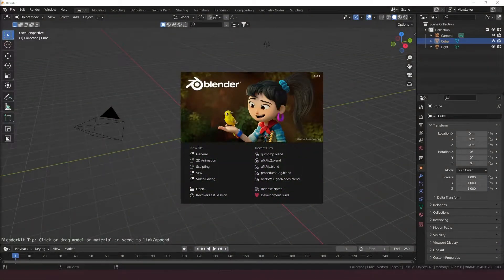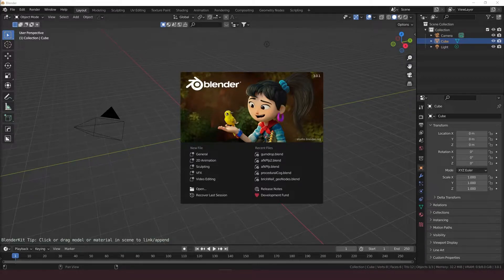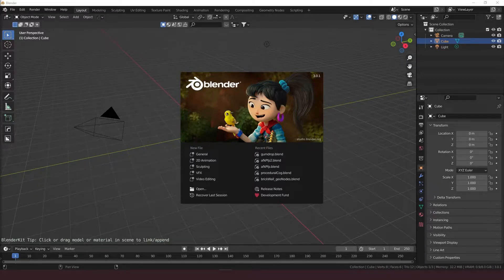So you want to learn how to make a procedural gumdrop using geometry nodes in Blender? Well, that's oddly specific, but I'm not judging, and you have come to the right place.